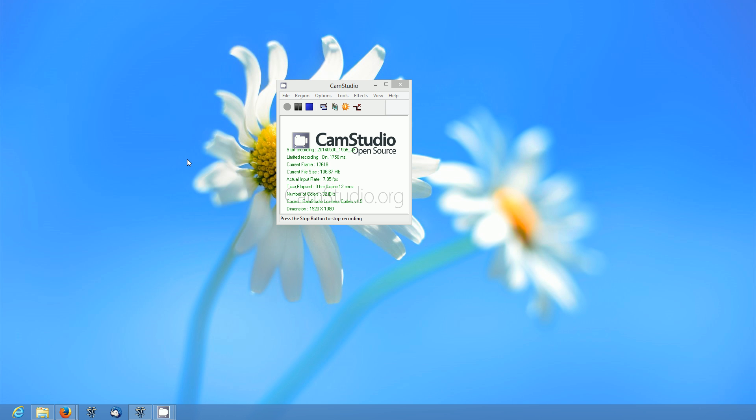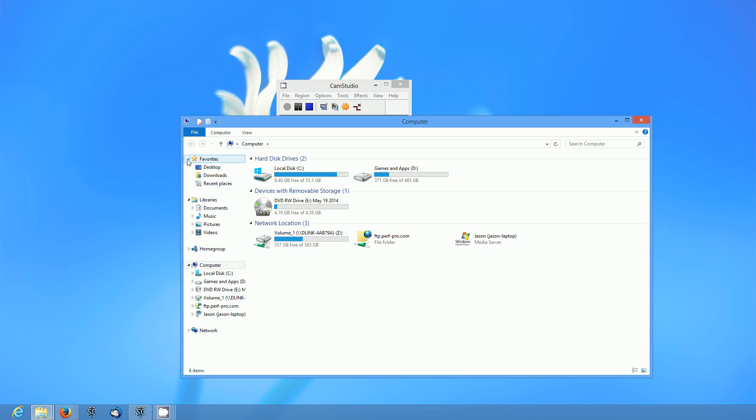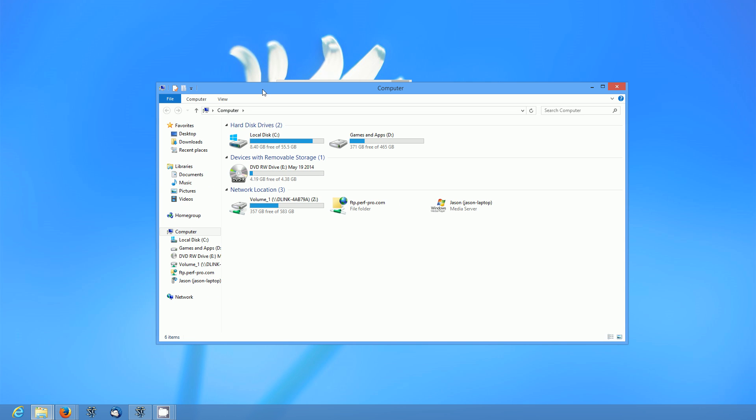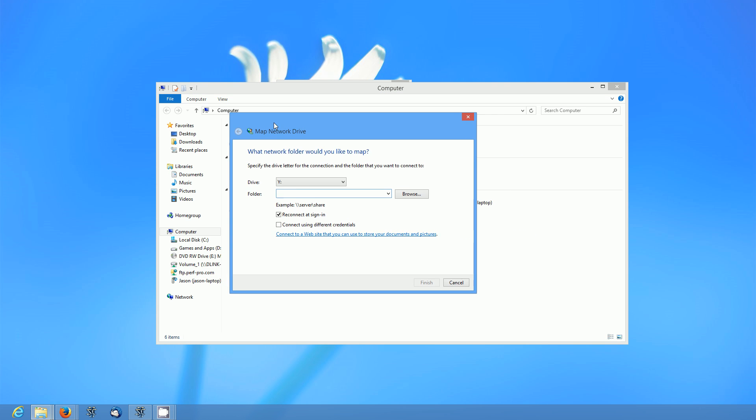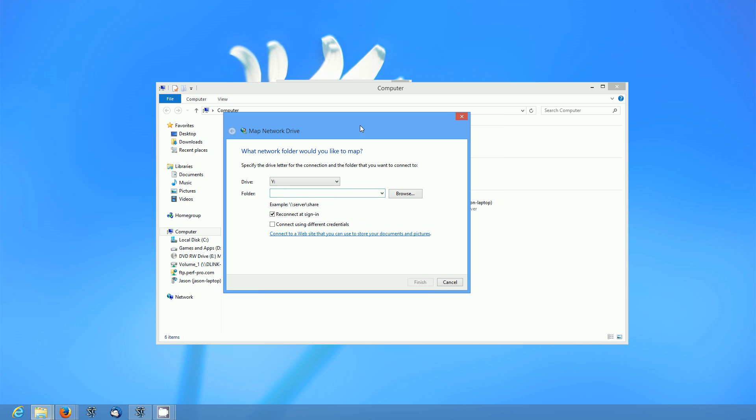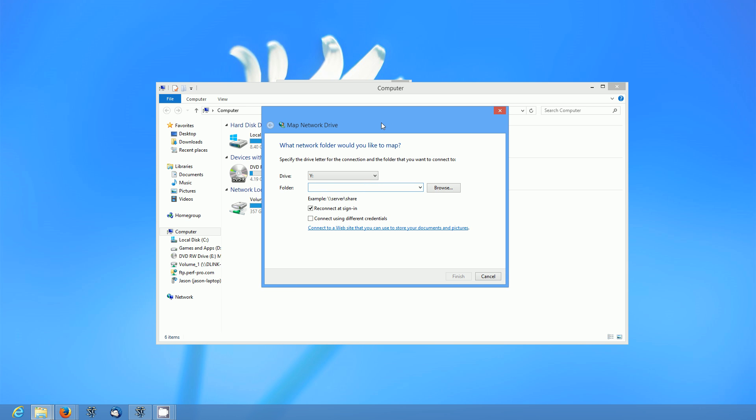So the first thing we're going to want to do is hit Windows E to bring up your Windows Explorer screen. We're going to go ahead and right-click on your computer and go to map network drive. That's going to pull up this dialog box.